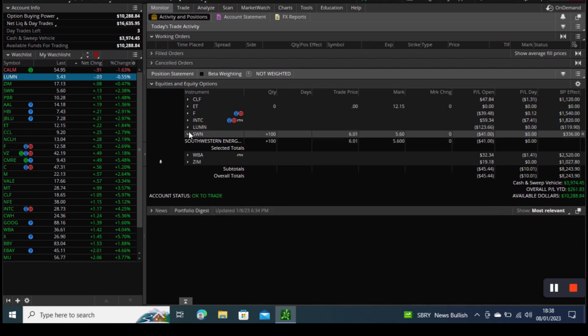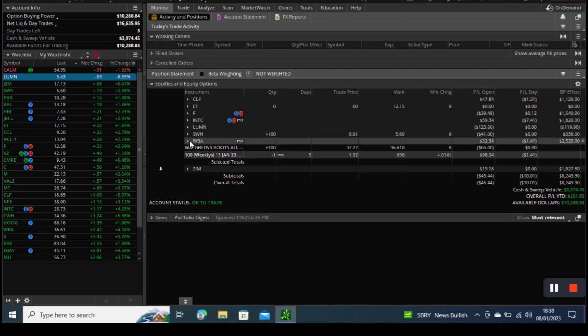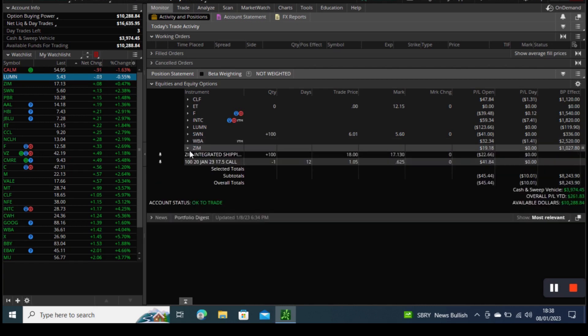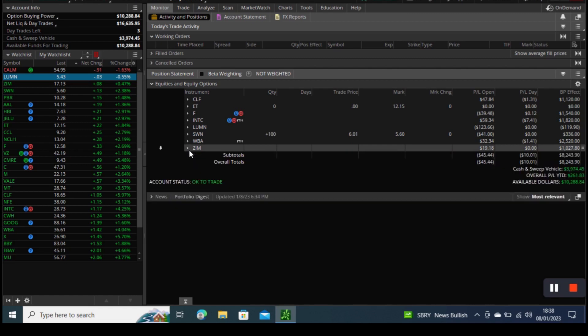This week two of our options has expired. One option was Energy Transport that we have sold a $11.50 covered call with $40 premium. That one has expired in the money so the Energy Transport stock was taken away from us.